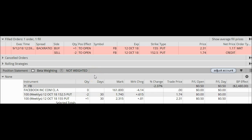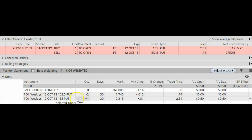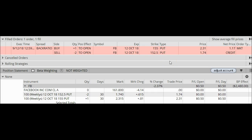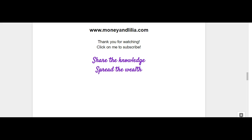Let's take a look at the monitor tab and make sure my trade was done correctly. Here's my one long put at the $1.55 strike and two shorts at $1.52.5 — we have 30 days left until expiration. The fun thing about a ratio put spread is that there are many different ways of managing this position. Stay tuned and subscribe to my channel so you'll be notified each time I upload a new lesson. Thank you for watching and remember to share the knowledge and spread the wealth.